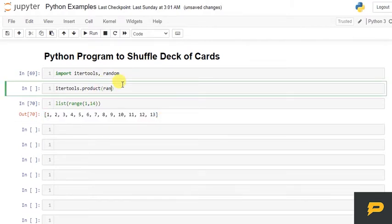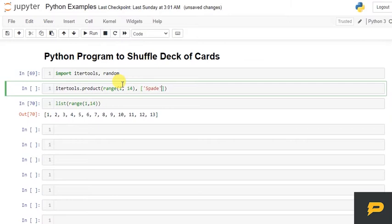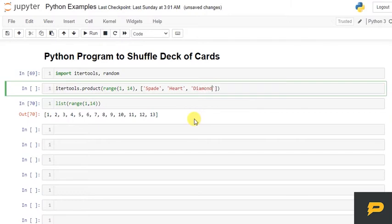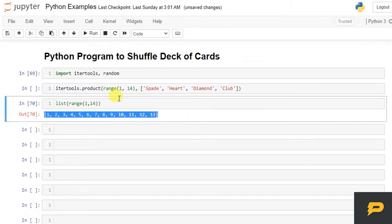And then we have four types of cards. So this will perform Cartesian product of this list and this list.